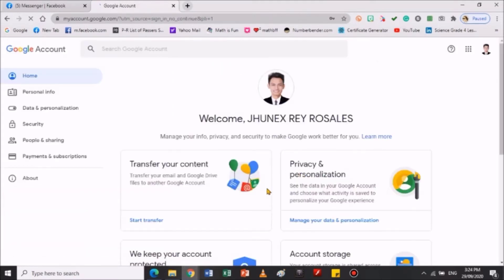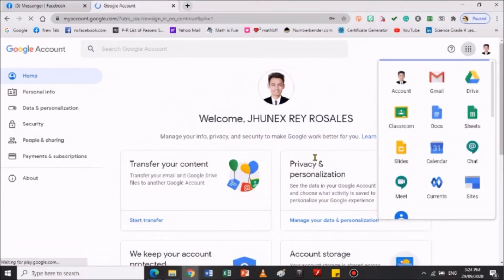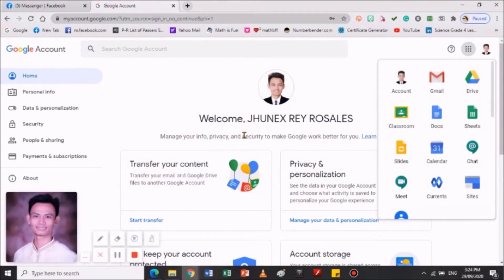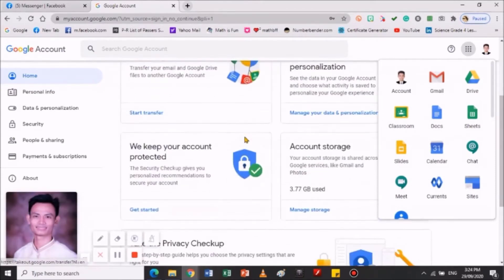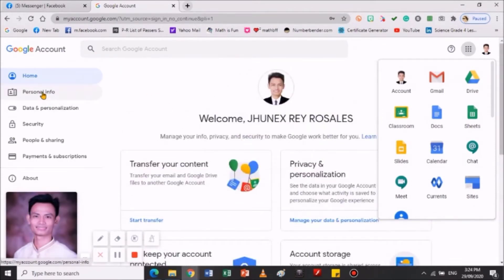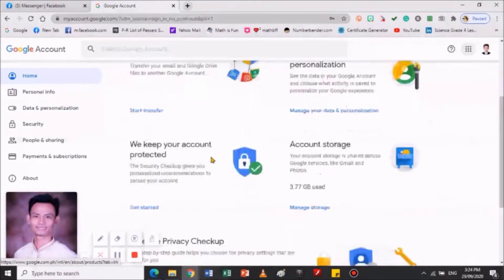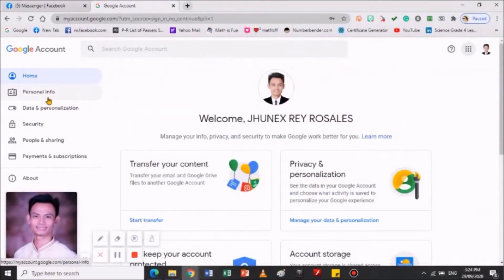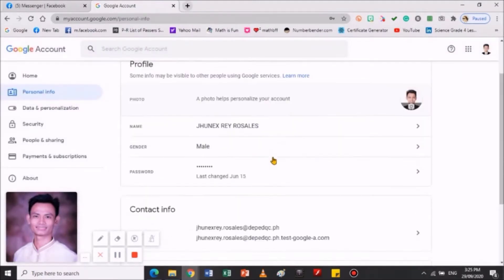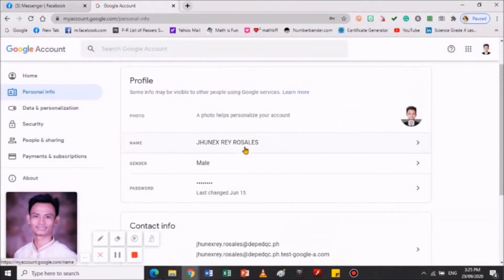Ito na po yung aking account. Ayan po — ito na po yung aking personal account. Para po magpalit, lalo na kapag gusto nyo po palitan ng personal info, pupunta lang po kayo sa personal info. And then, dito nyo pwedeng paltan ng inyong profile pic. Ito yung profile pic nyo — pwede yung paltan.